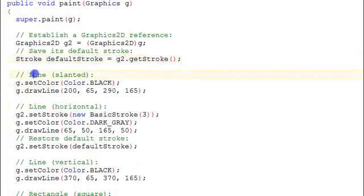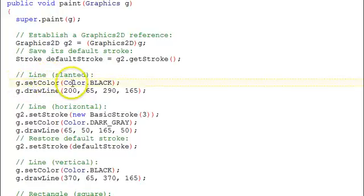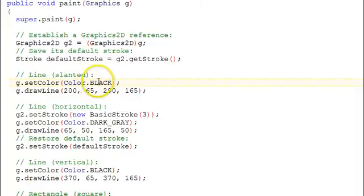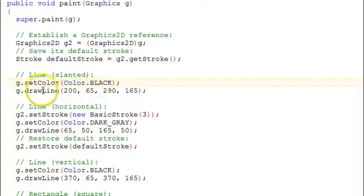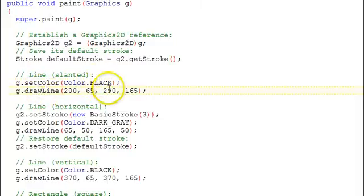Now down to the simple geometric drawings. First a line, a slanted line. G, we set the color to black using the color static property here. And then we're going to call draw a line in the graphics class.